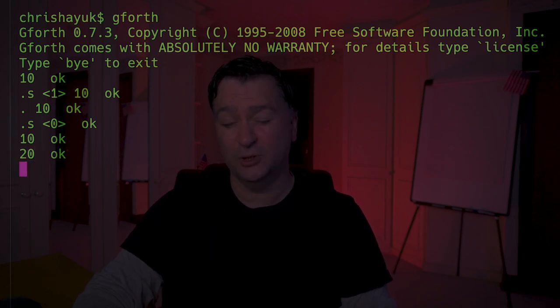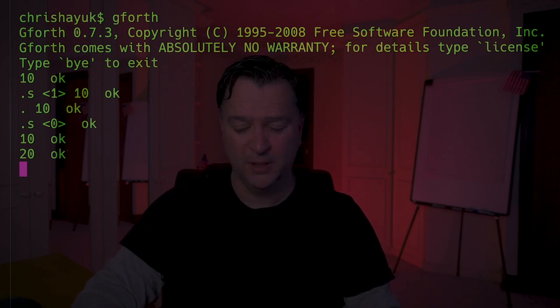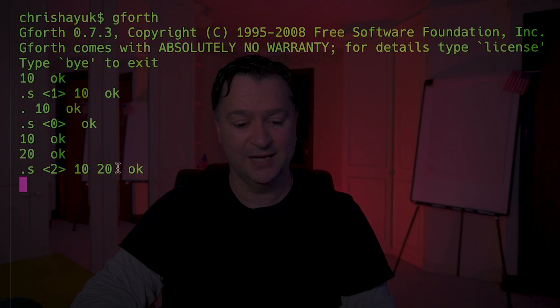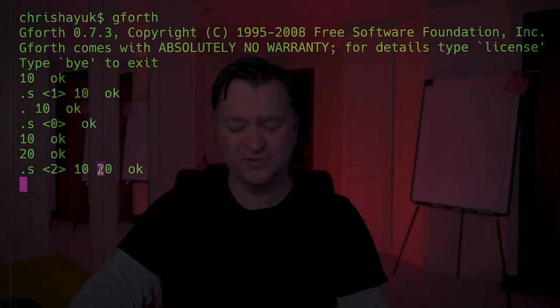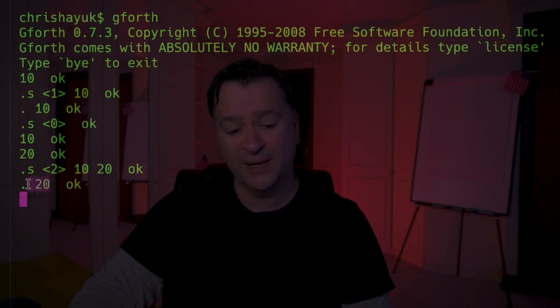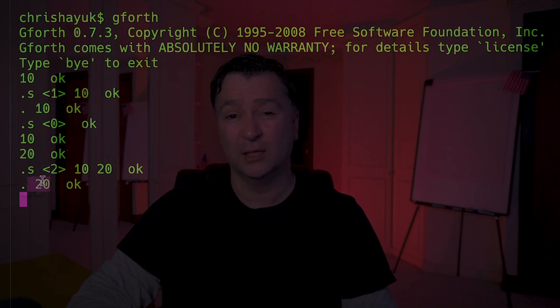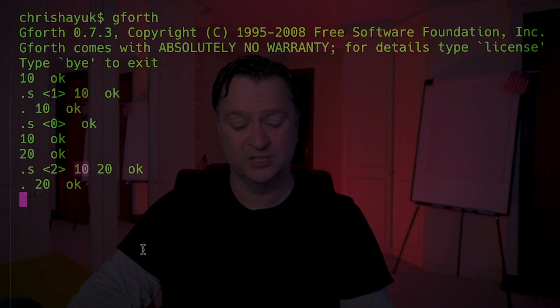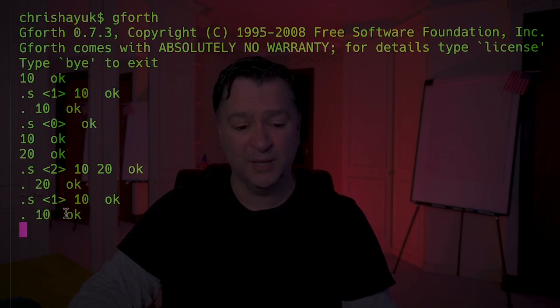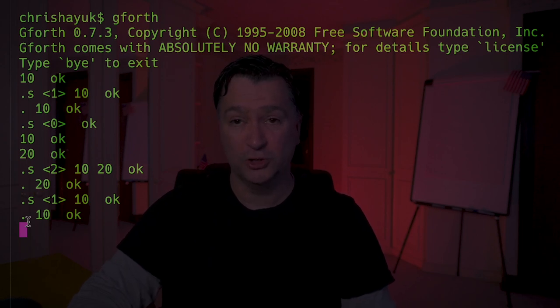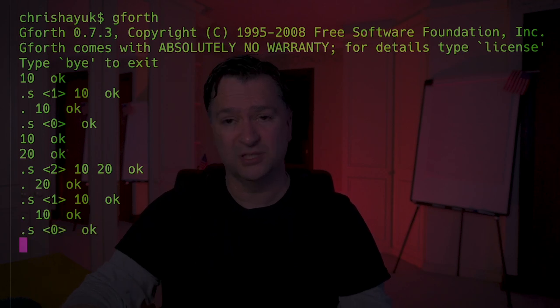If I've got 10 and then 20, I should have two items on the stack. 10 should be at the bottom, 20 should be at the top. If I look at the stack with .s, you can see 10 and 20, and it's saying index 2 is at the top of the stack. If I do a dot again, it pops off 20 and displays it. Then I should only have 10 back on the stack. Doing dot again pops off and displays 10, and the stack is now empty. That is basic stack operations - I push onto the stack and then I pop off of the stack.